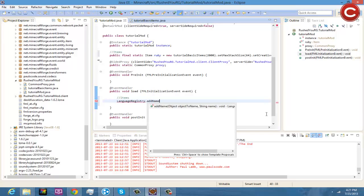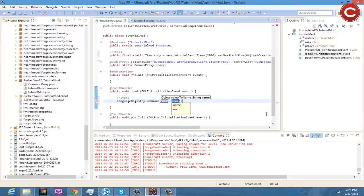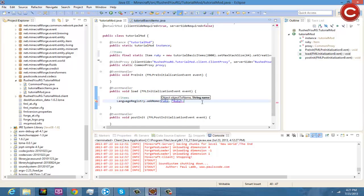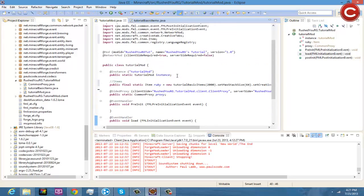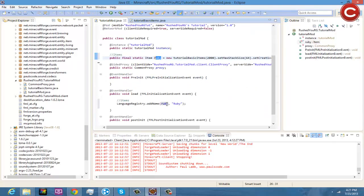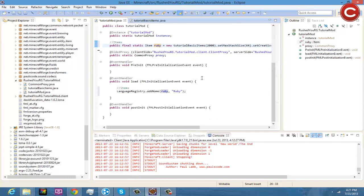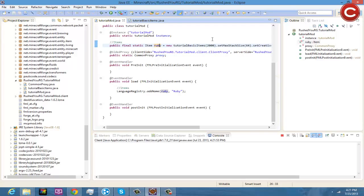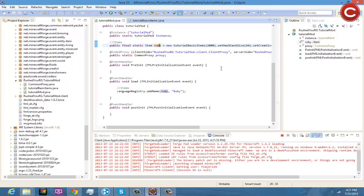And registry.addName, and then you're going to do whatever you name your item up there, ruby, and then ruby. And you're going to need another quotation mark to finish that off. So as you can see up here you named it ruby, you're going to need to come down here and name it ruby.